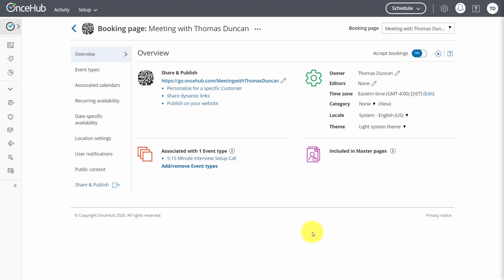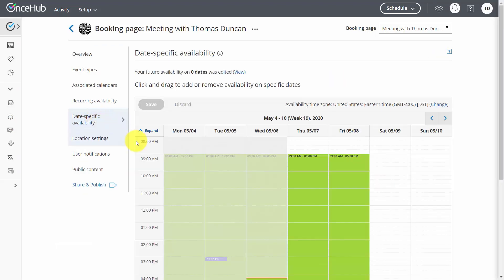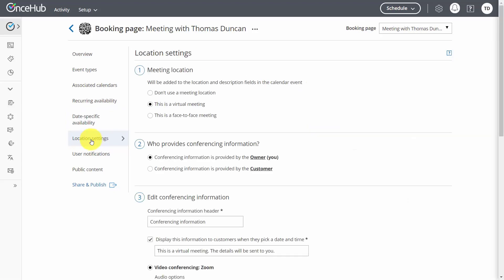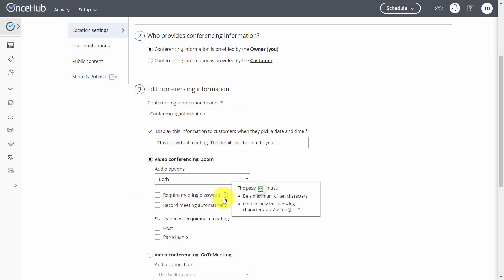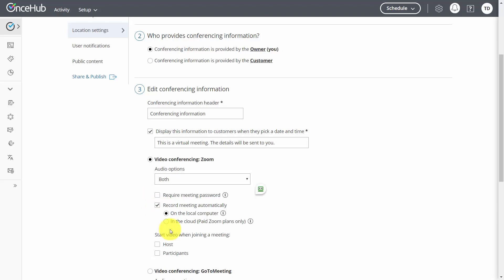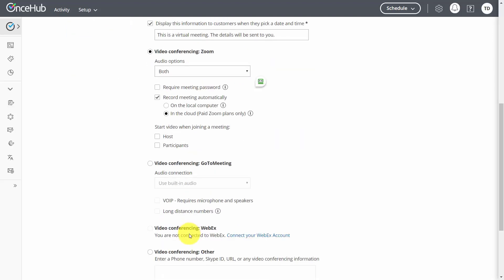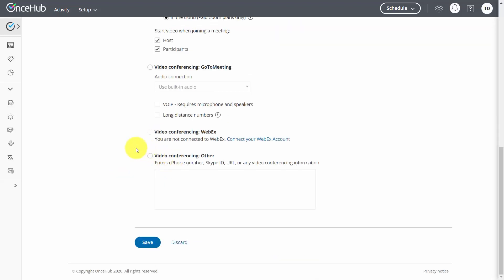Inside the booking page, first specify your availability. Then go to location settings and make sure this is going to be a virtual meeting provided by you, the account owner. State this as a video conference with Zoom. You have options: require a meeting password (we won't in this case), automatically record the meeting (a good idea), choose where the recording is housed such as the cloud, and start video for the host and participants. Then click Save.